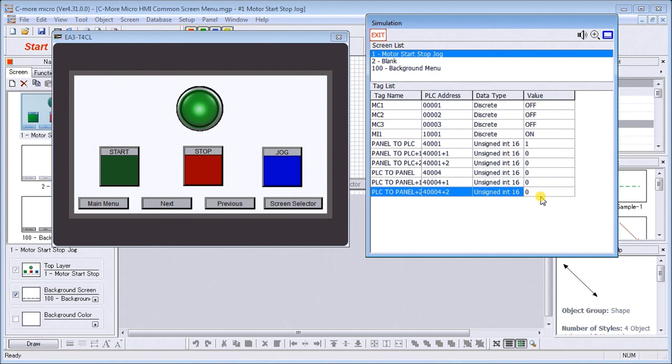The simulator is very good for trying to troubleshoot your program screens in your HMI panel before you actually download to the hardware and go to the field, so it will save you a lot of time and money.